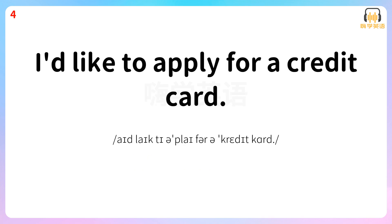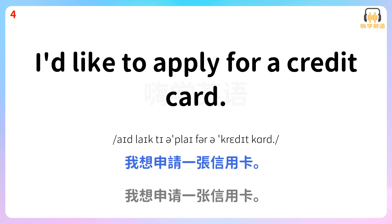I'd like to apply for a credit card. 我想申请一张信用卡。